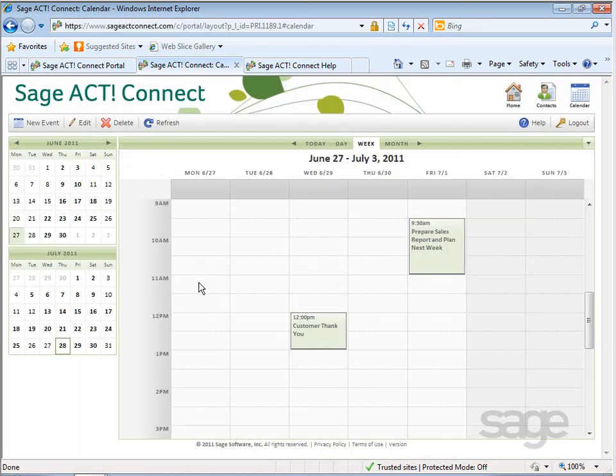As you have learned, the online portal for Sajak Connect enables you to view and even manage your calendar data online. This gives you the flexibility to access your calendar data when you're out of the office or even without your mobile device.